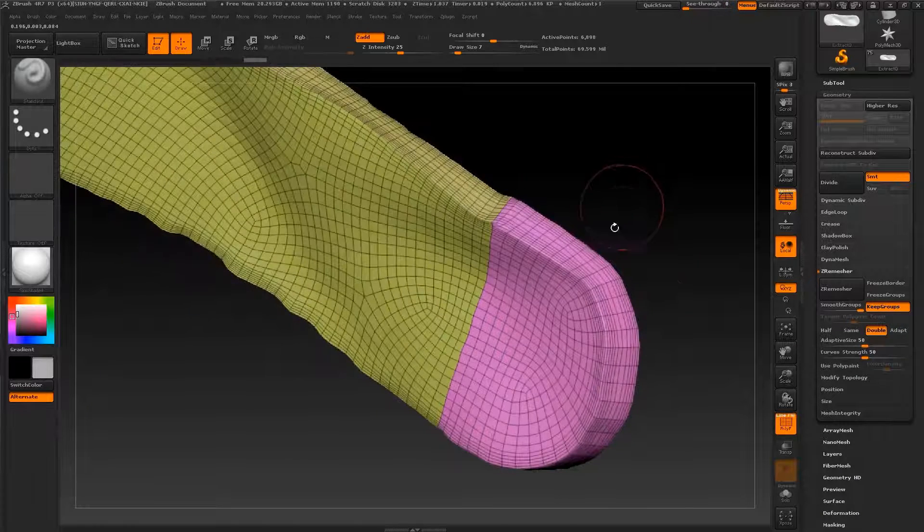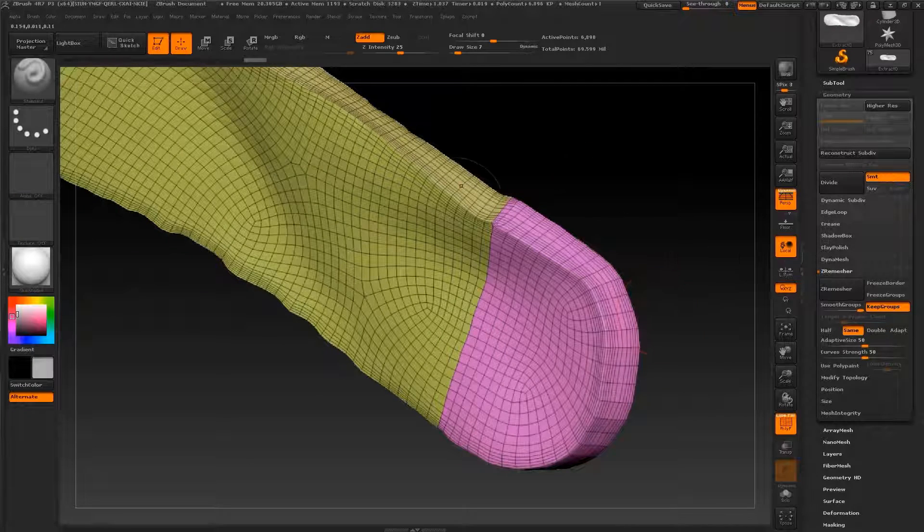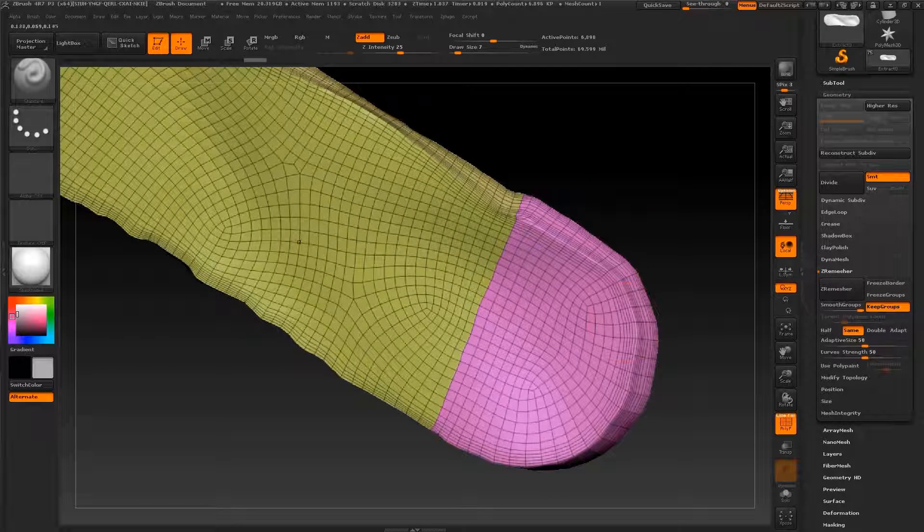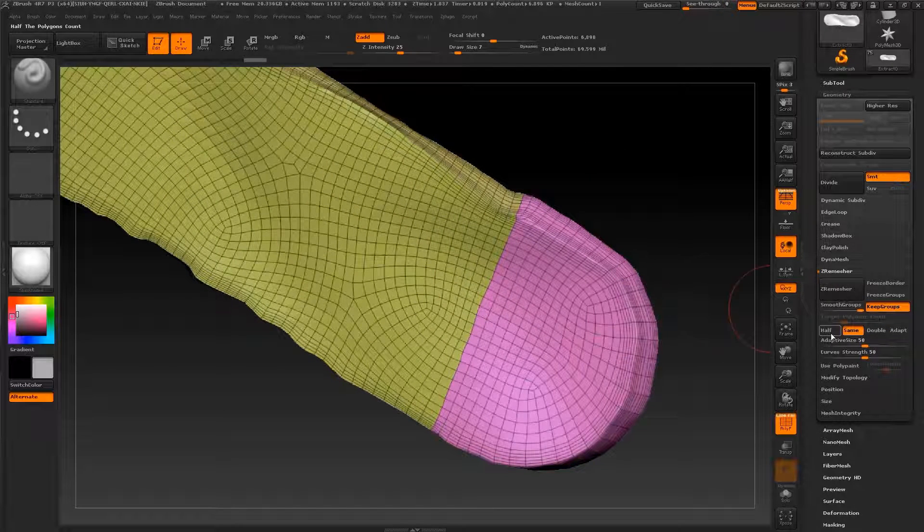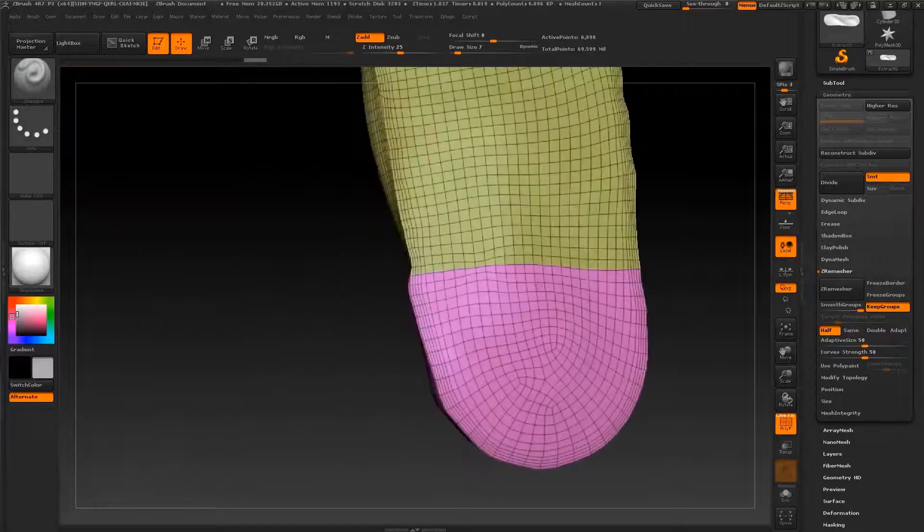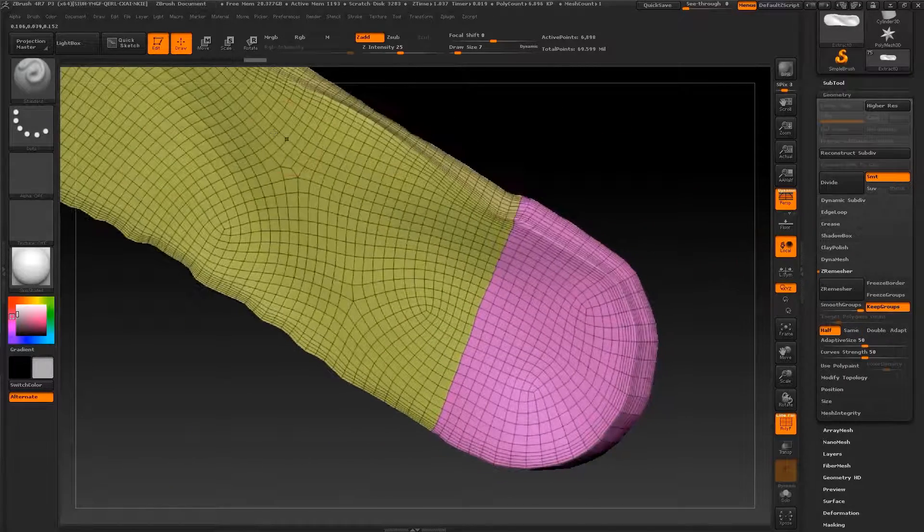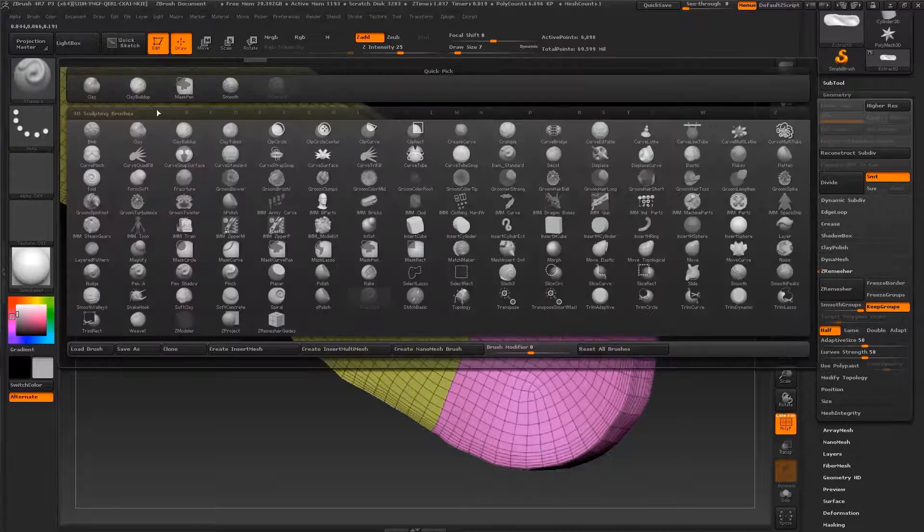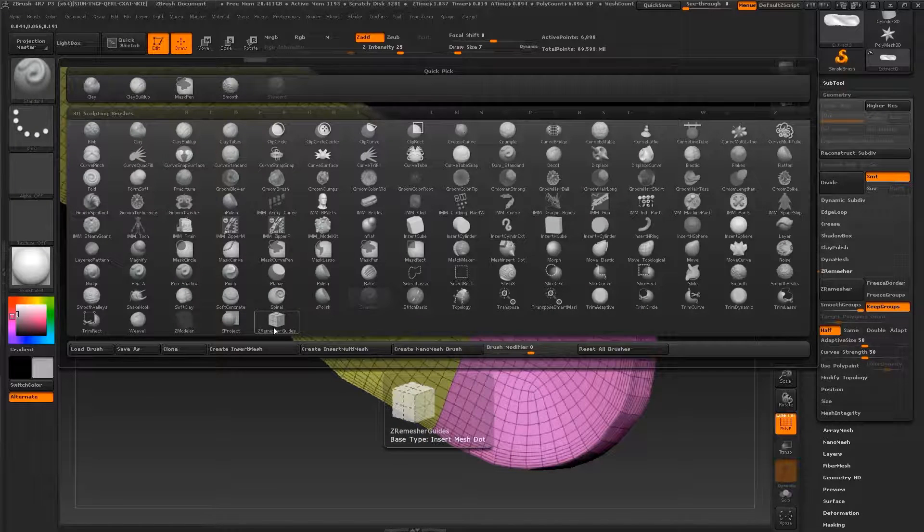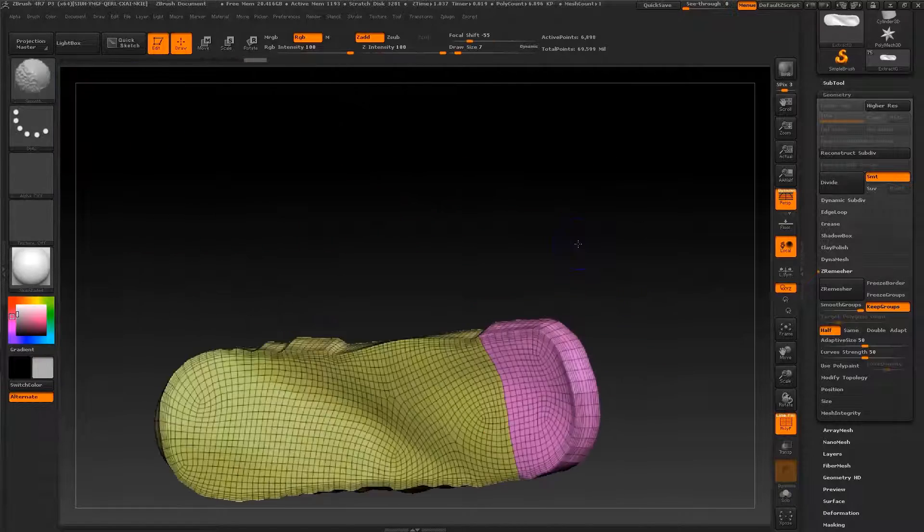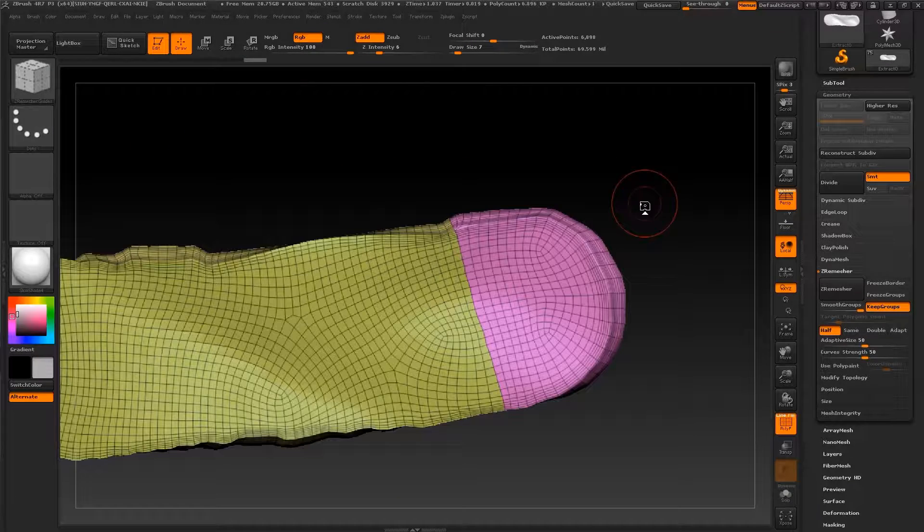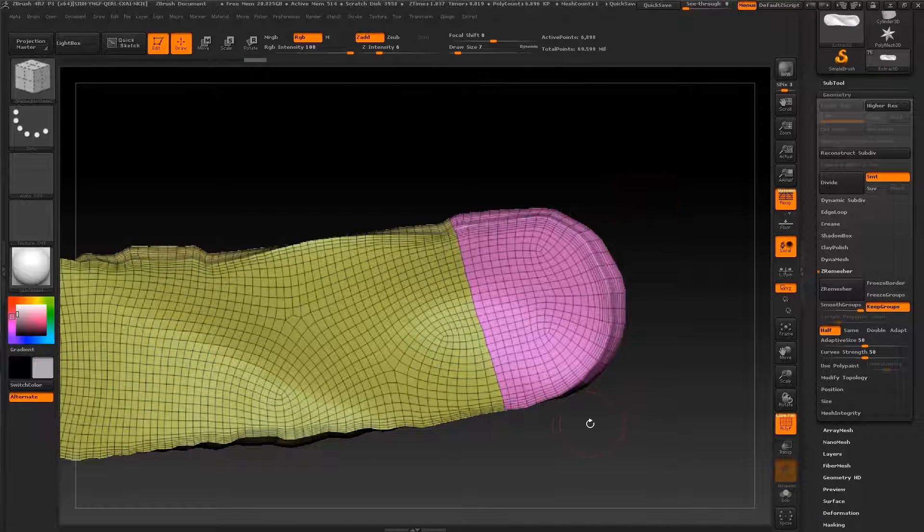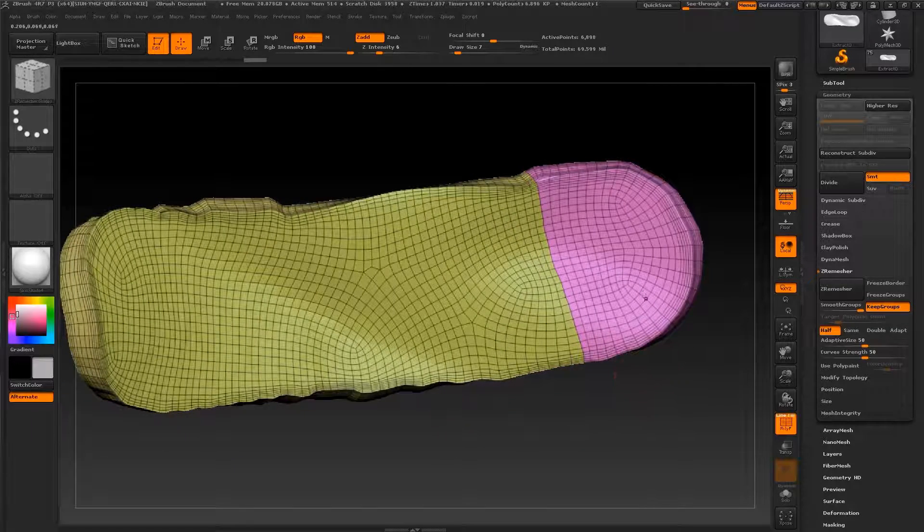Also, you can play with these settings: half, same, double. If you press double, it will double your polygon count. The same will keep your polygon count but do another topology. And half, you will be reducing your topology by half.